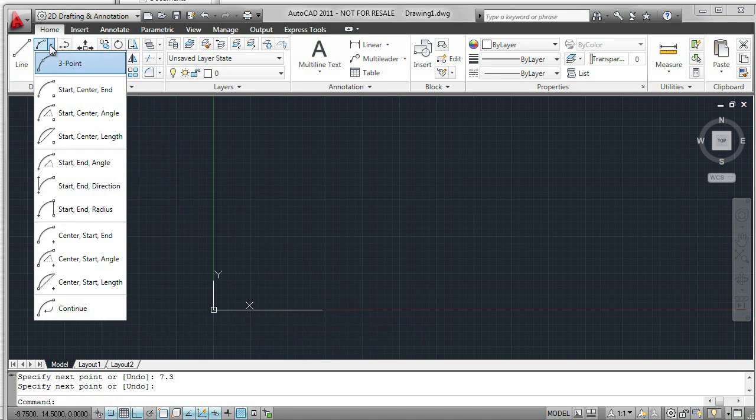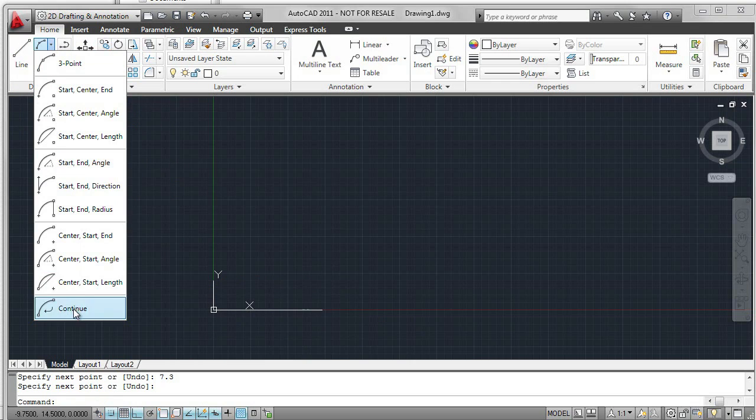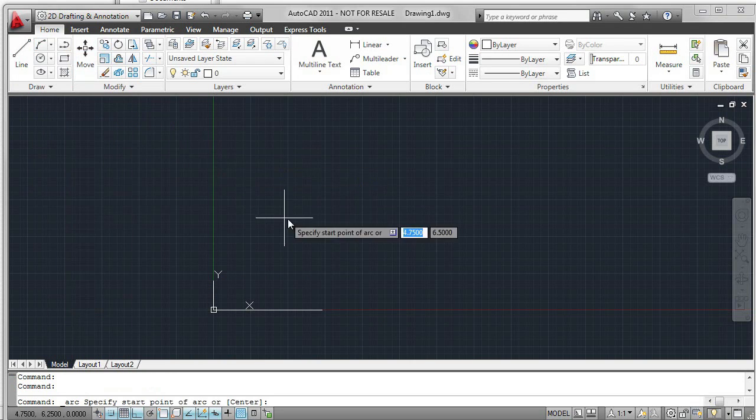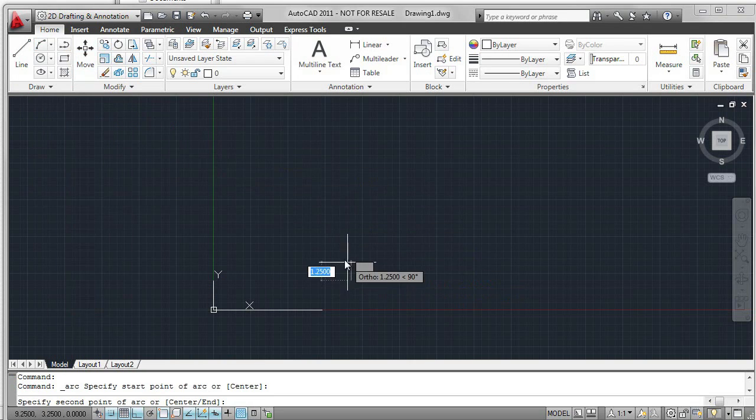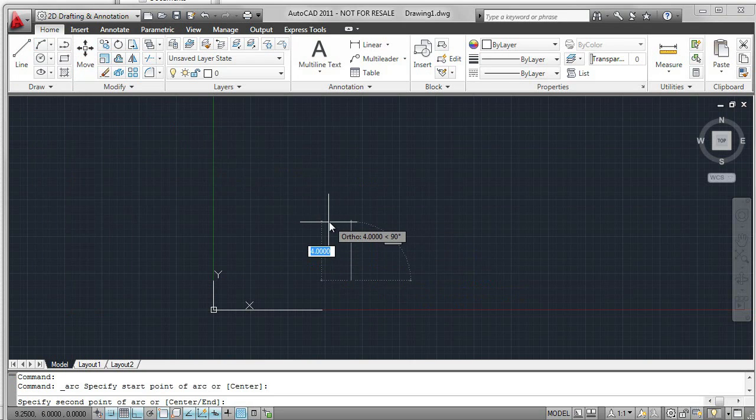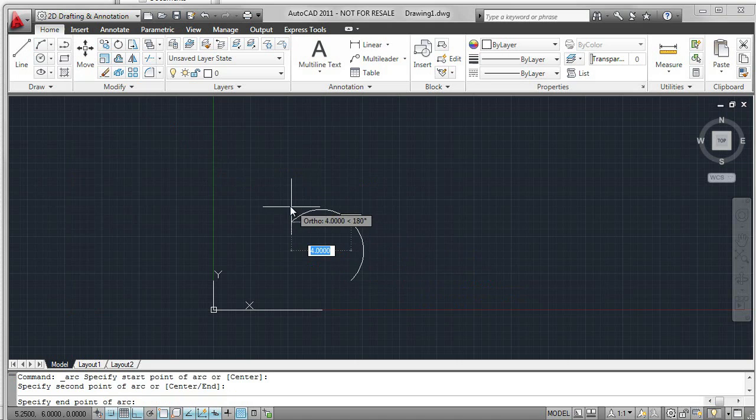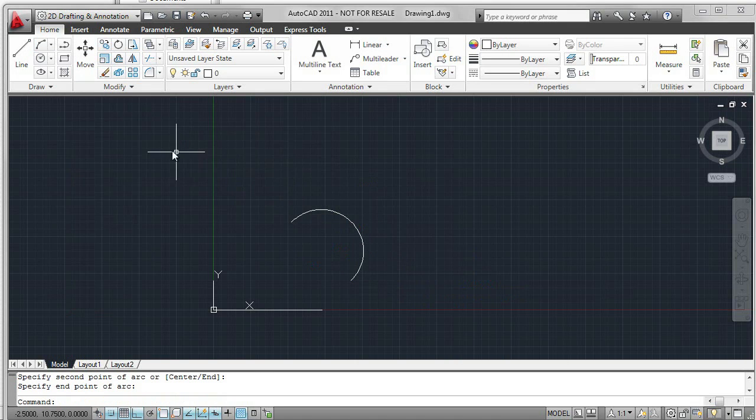Then we'll look at arc. There are many options for arc. I'm going to use the three-point default. Three points. The third point, closing the arc.